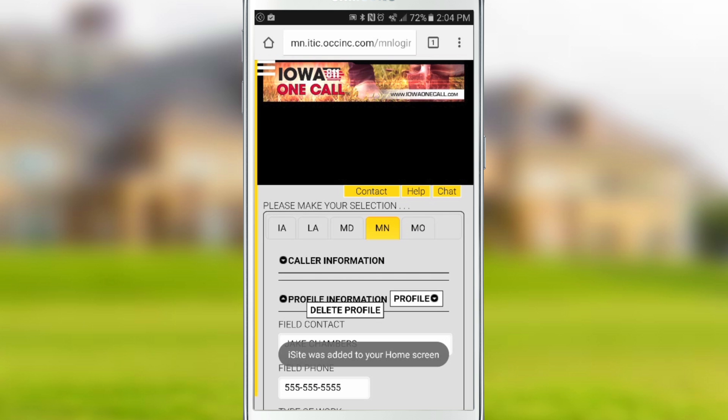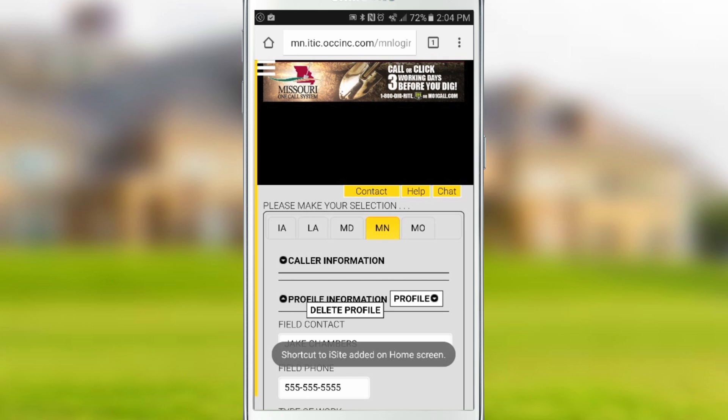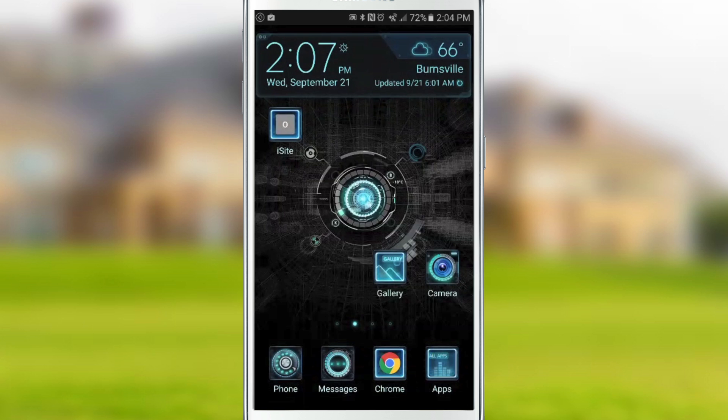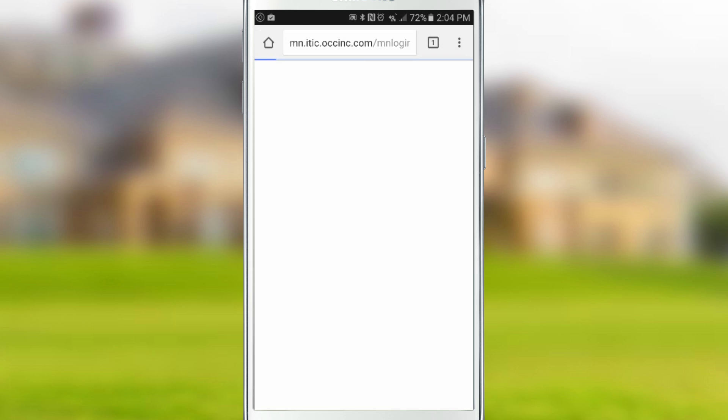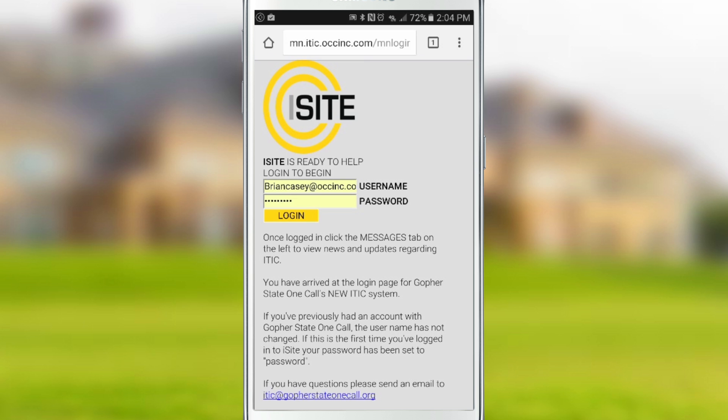This will place a shortcut on your phone's home screen which will provide immediate access to iTIC Mobile. Thank you.